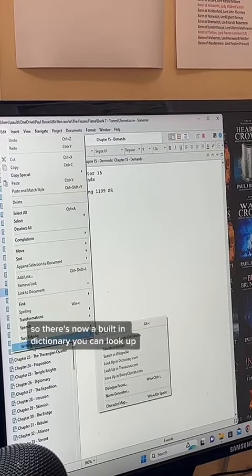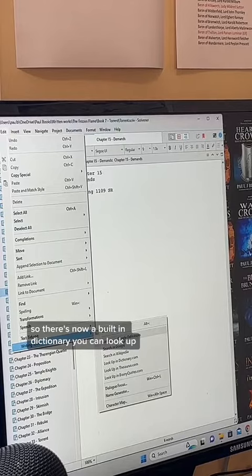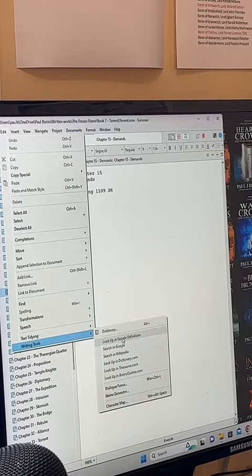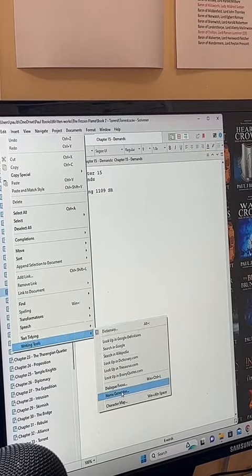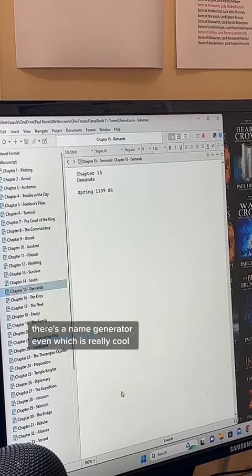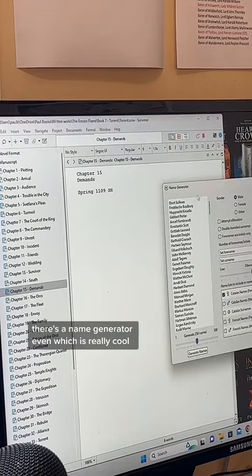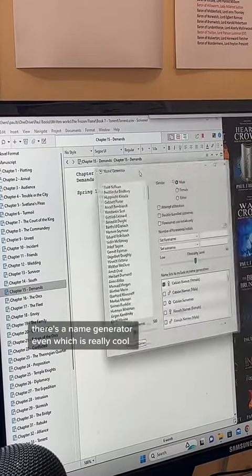Under writing tools, there's now a built-in dictionary you can look up. You can search directly in Wikipedia. There's a name generator even, which is really cool.